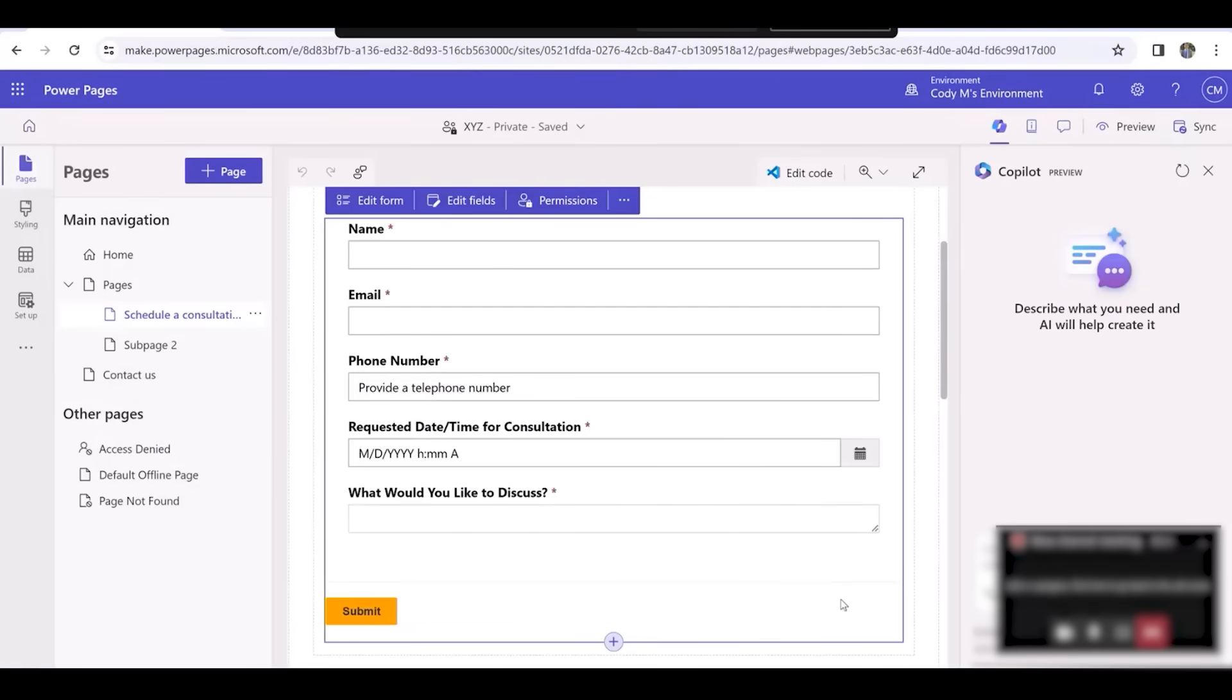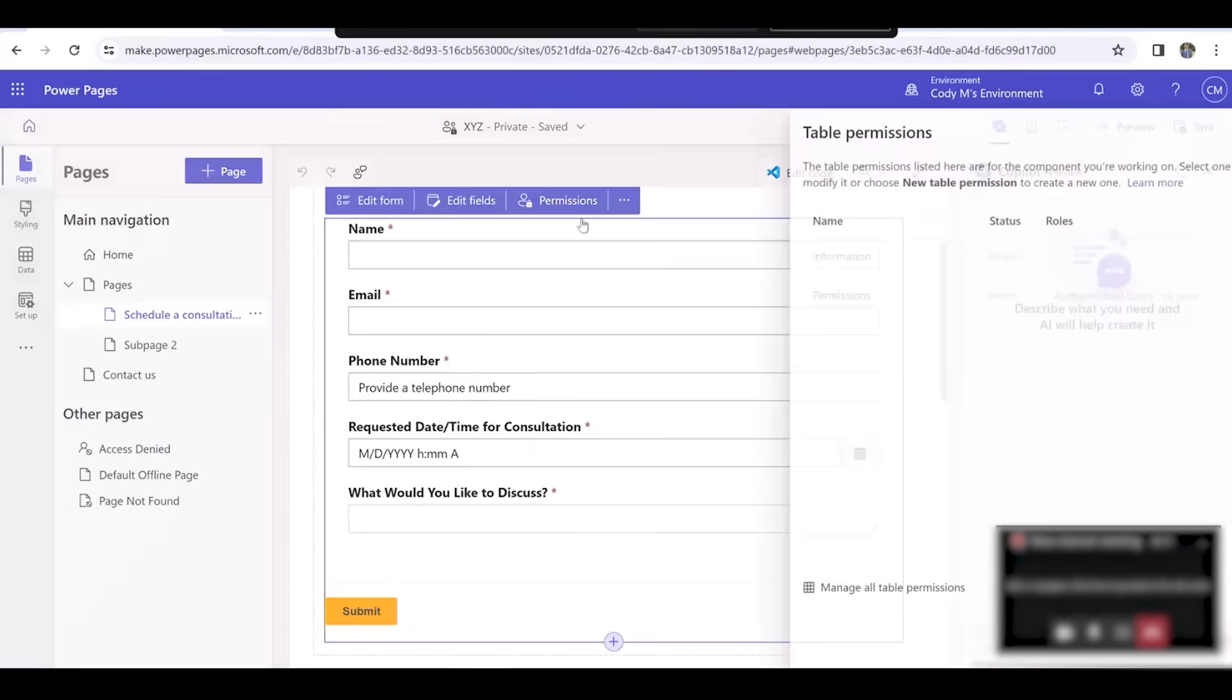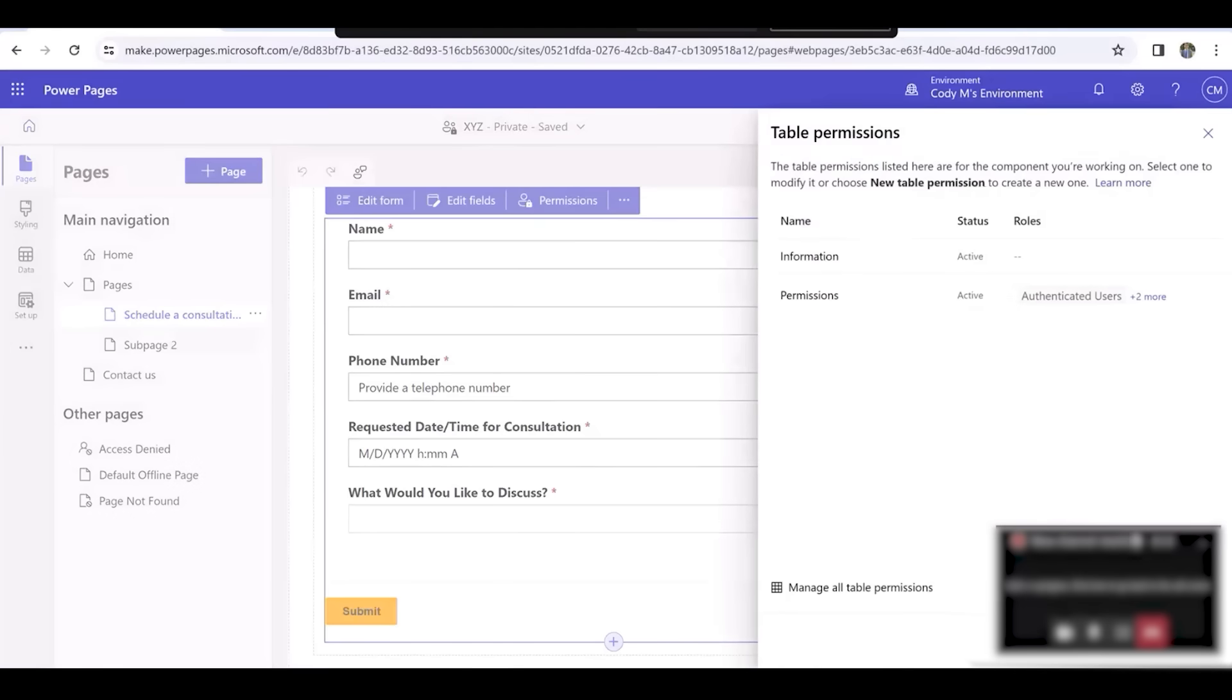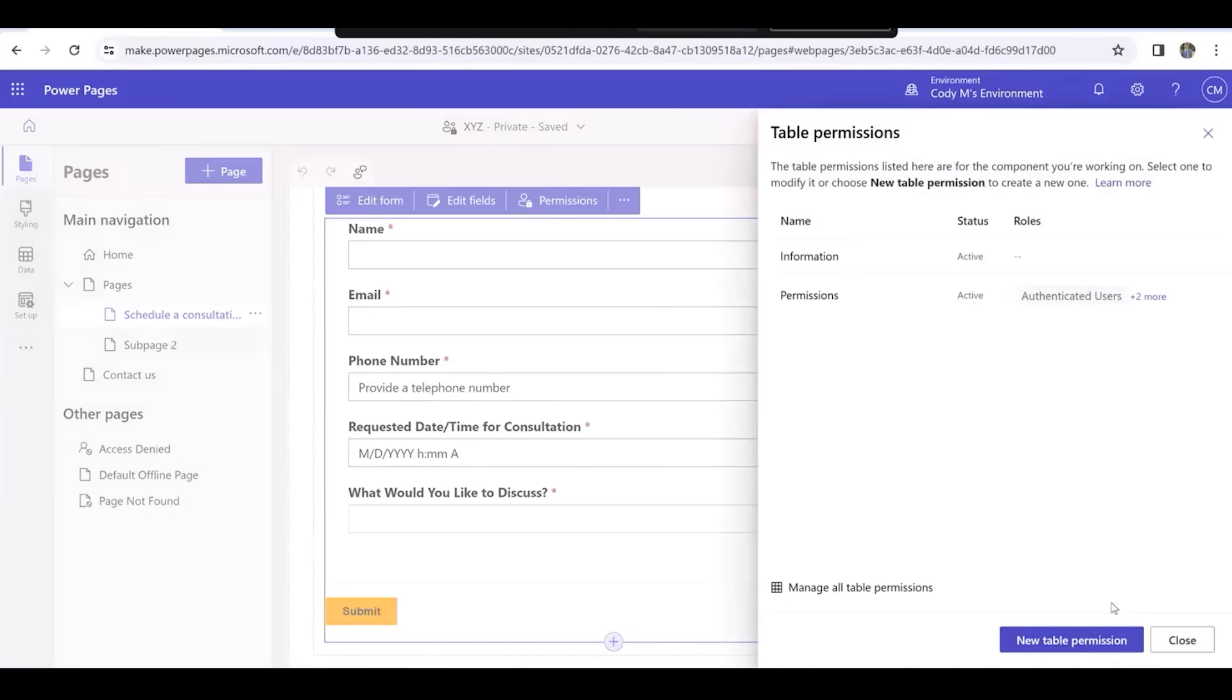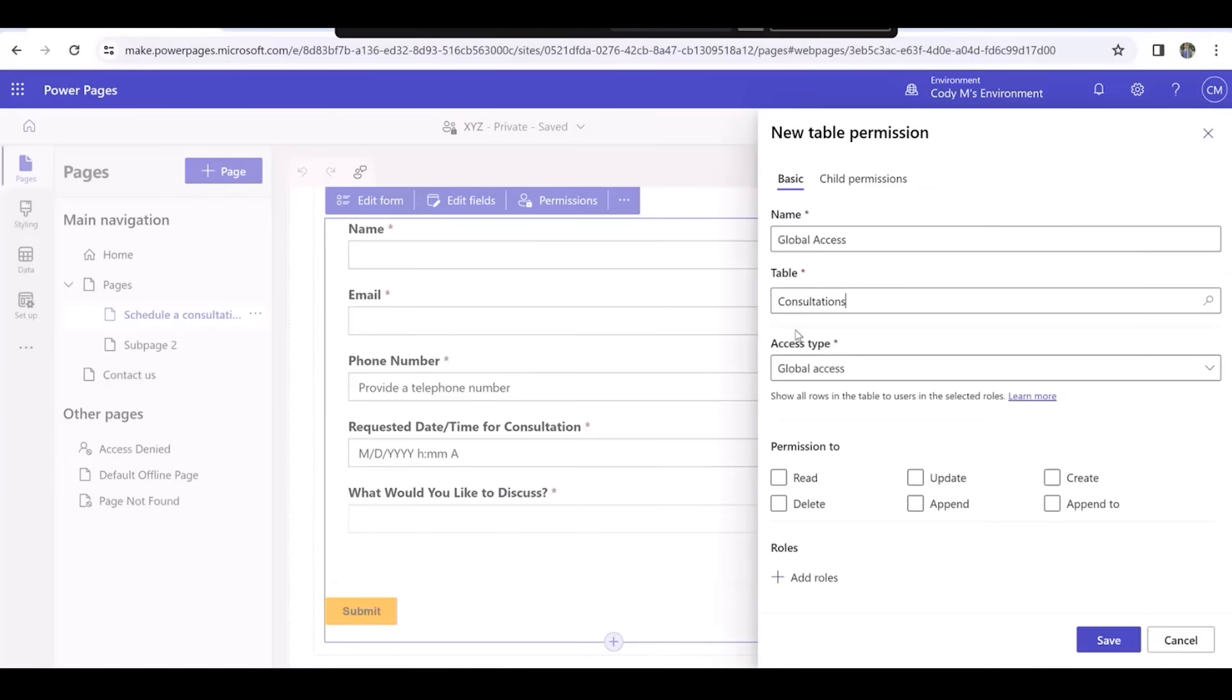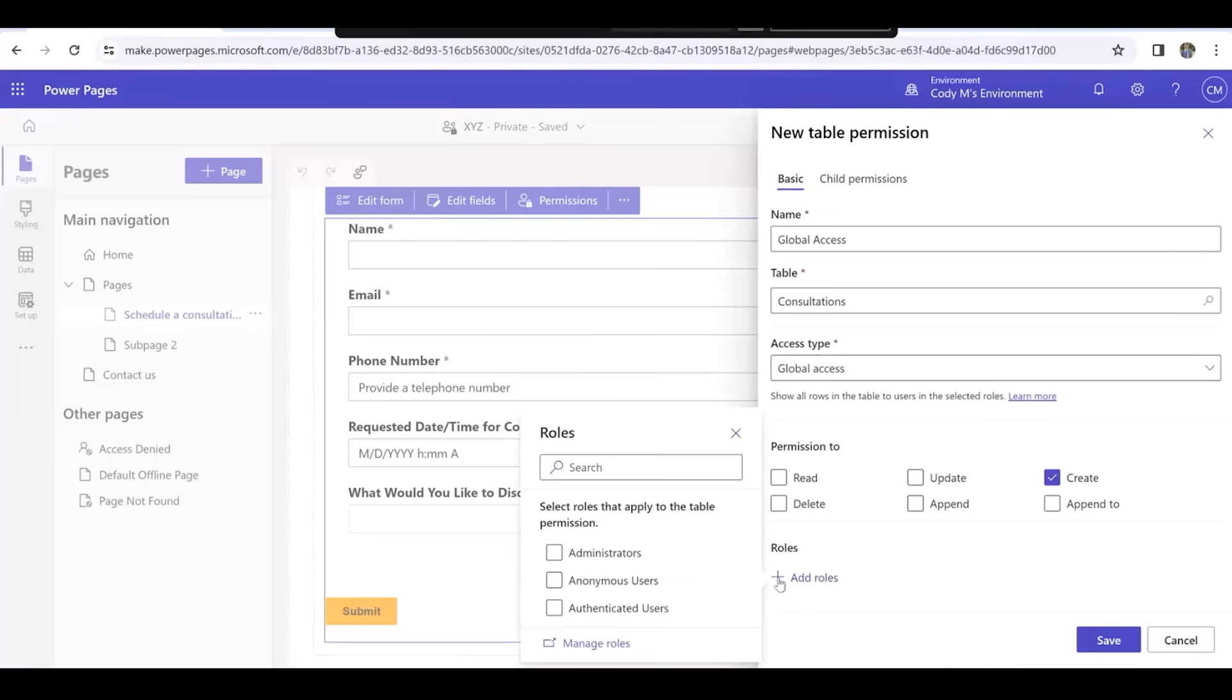Let's change the permissions so that anyone on our website can use the form. Click on Permissions, and then select New Table Permission. We'll click Create under Permission To, and everything under Add Roles. And lastly, we'll click Save.